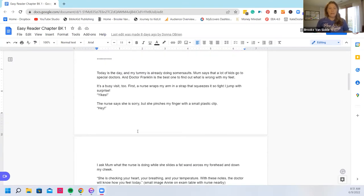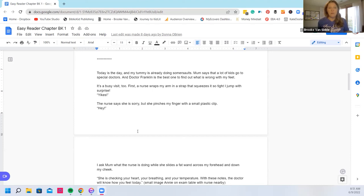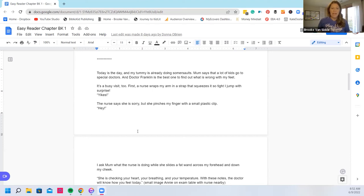Today's the day my tummy is already doing somersaults. Mom says that a lot of kids go to special doctors and Dr. Franklin is one of the best to find out what is wrong with my feet. It's a busy visit too. First a nurse wraps my arm in a strap that squeezes it so tight I jump with surprise. Yikes! The nurse says she's sorry but she pinches my finger with a small plastic clip. Hey!